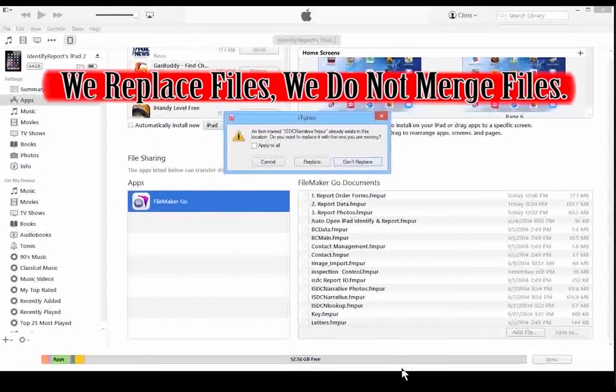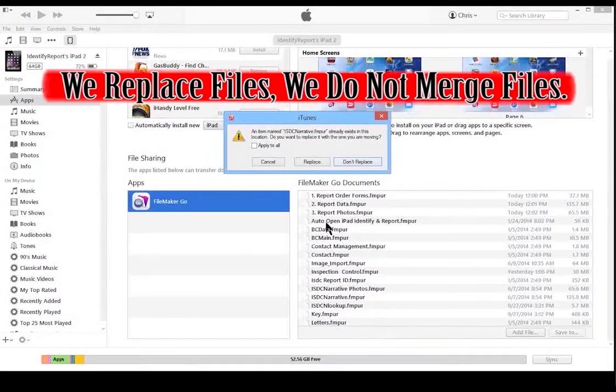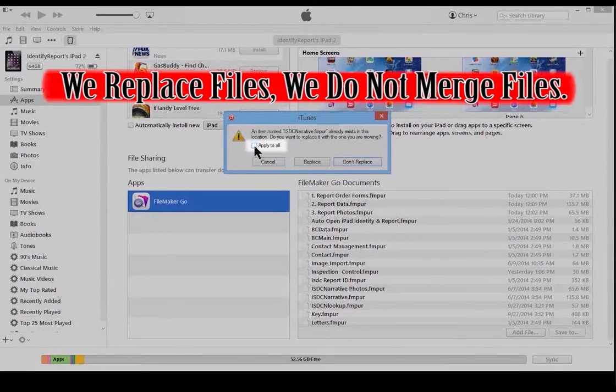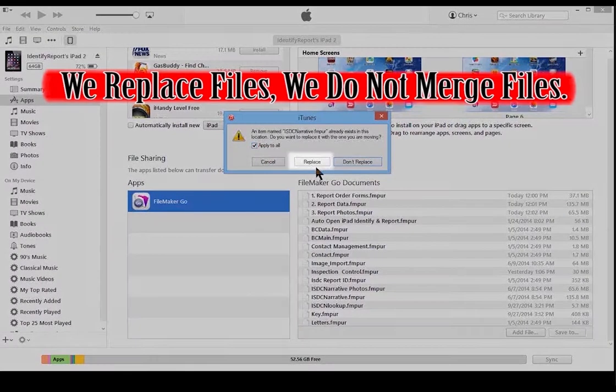We replace files. We do not merge files. Select Apply to All. Replace.